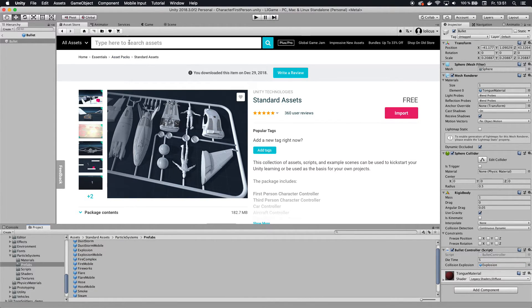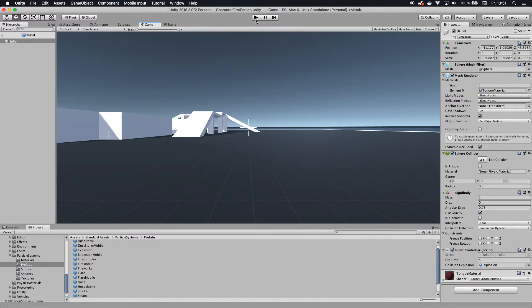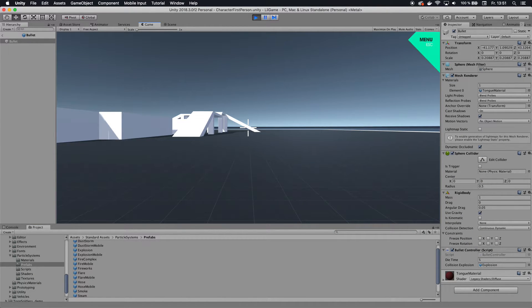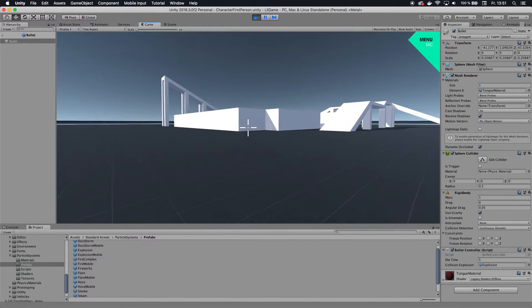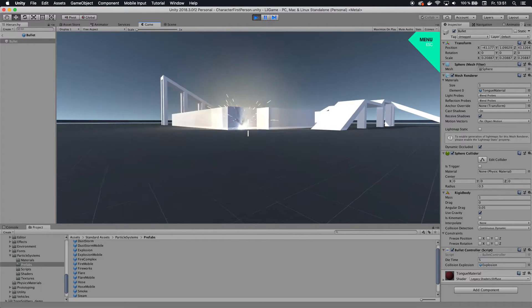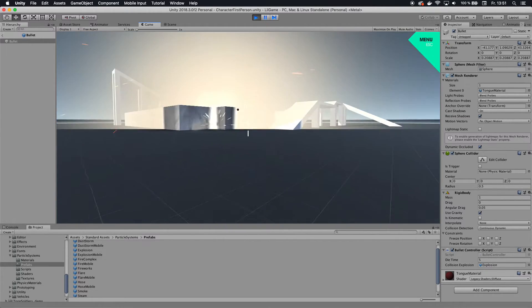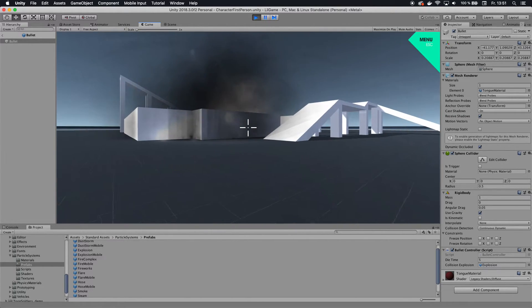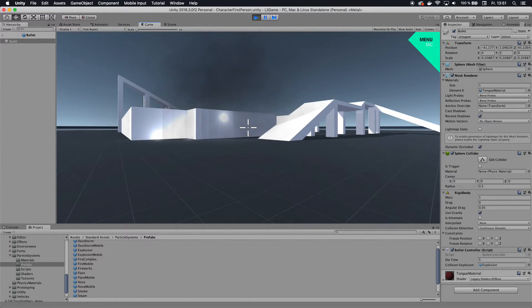And actually, that's it. That is all you need to do. So now whenever I shoot something, there is an explosion.